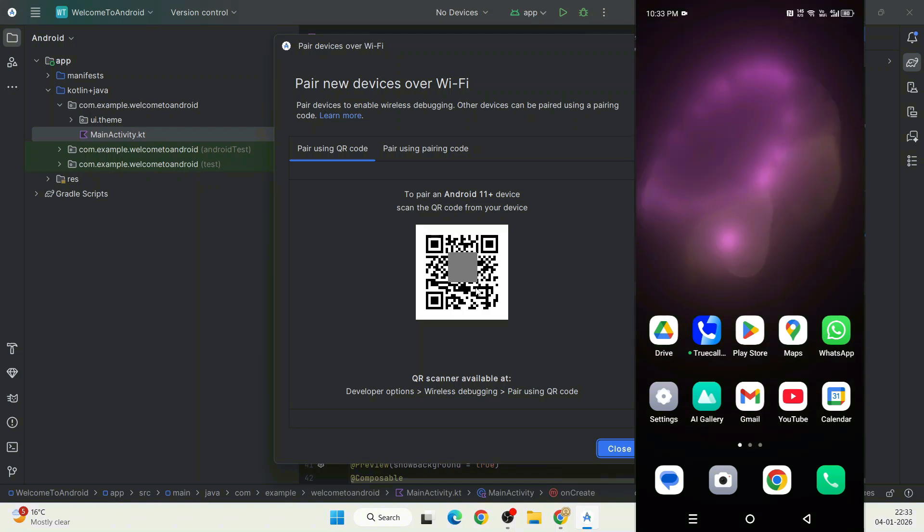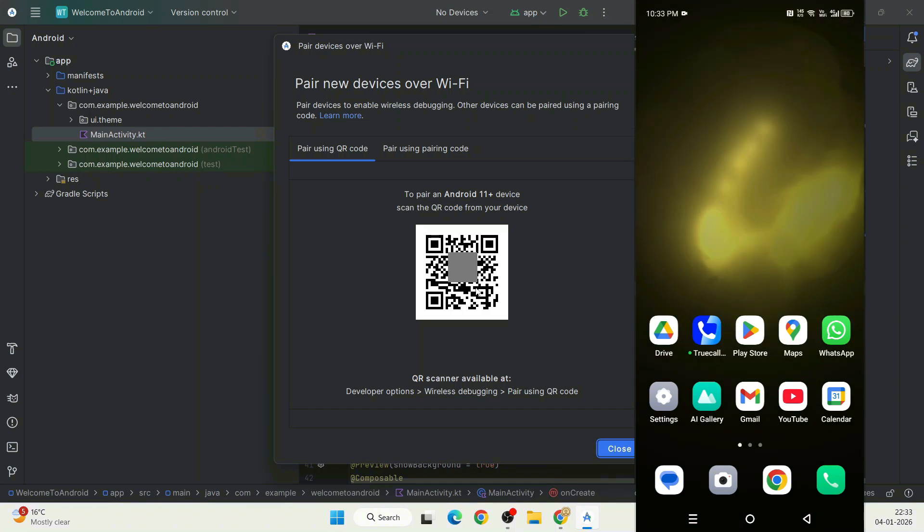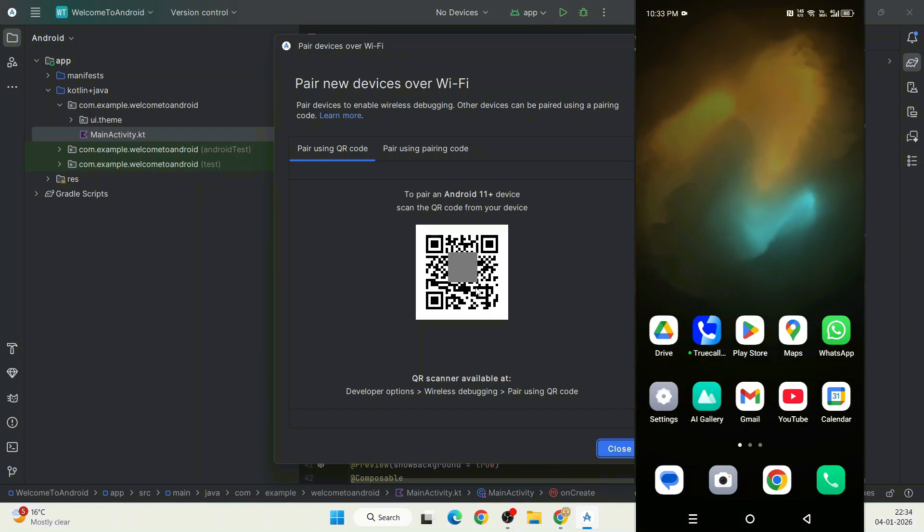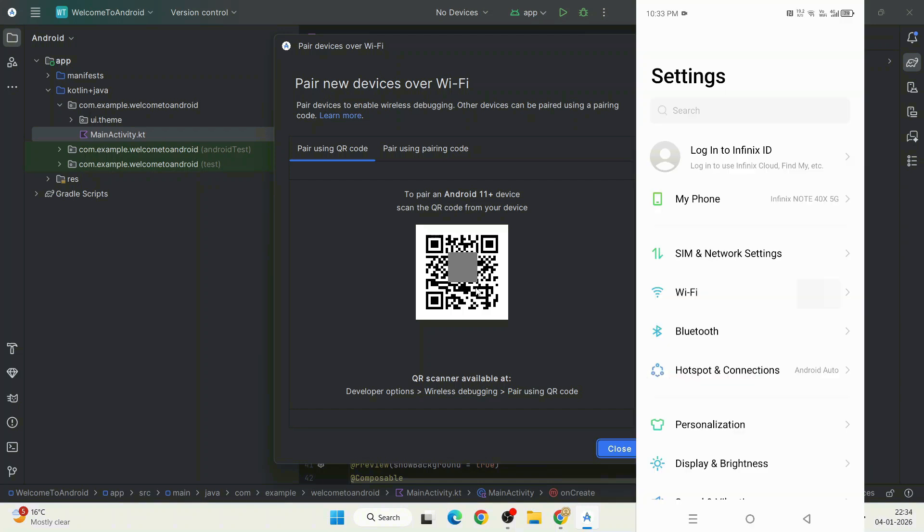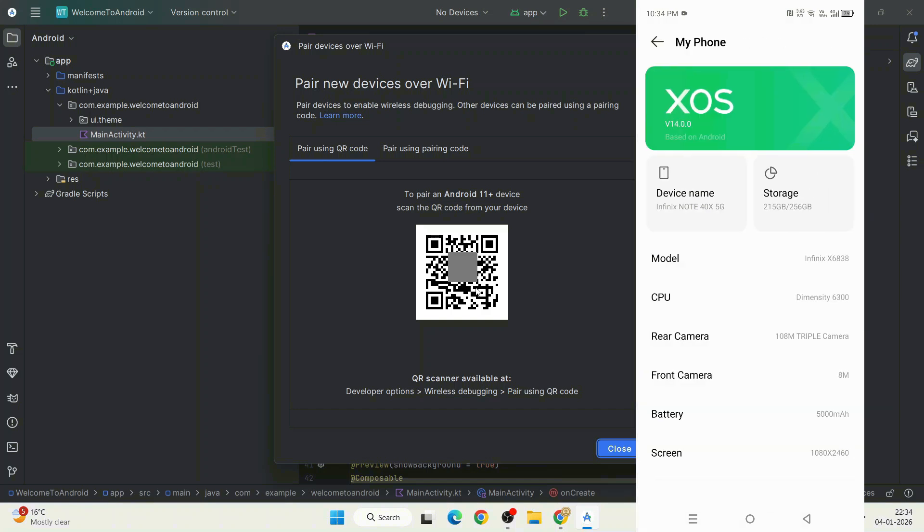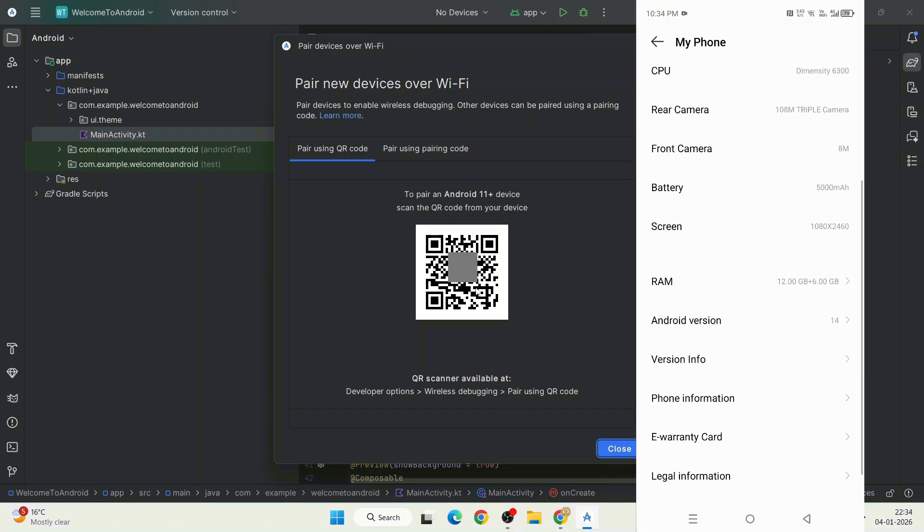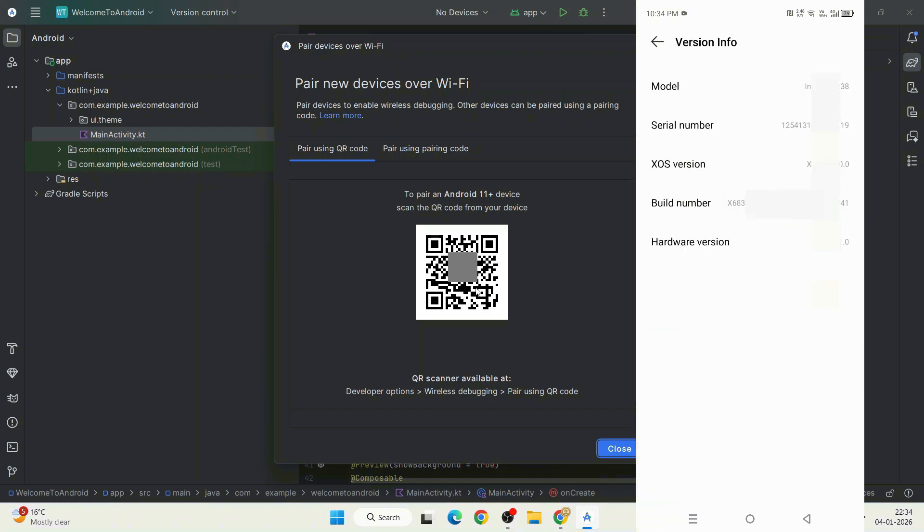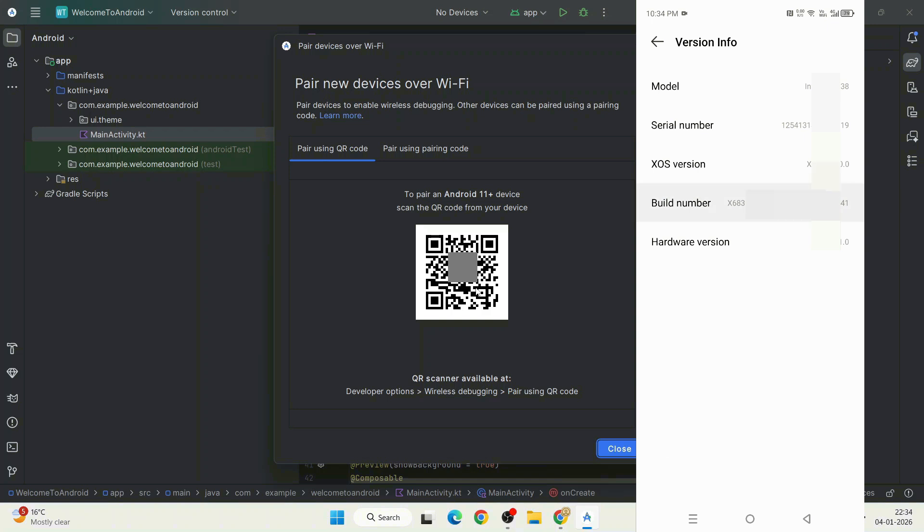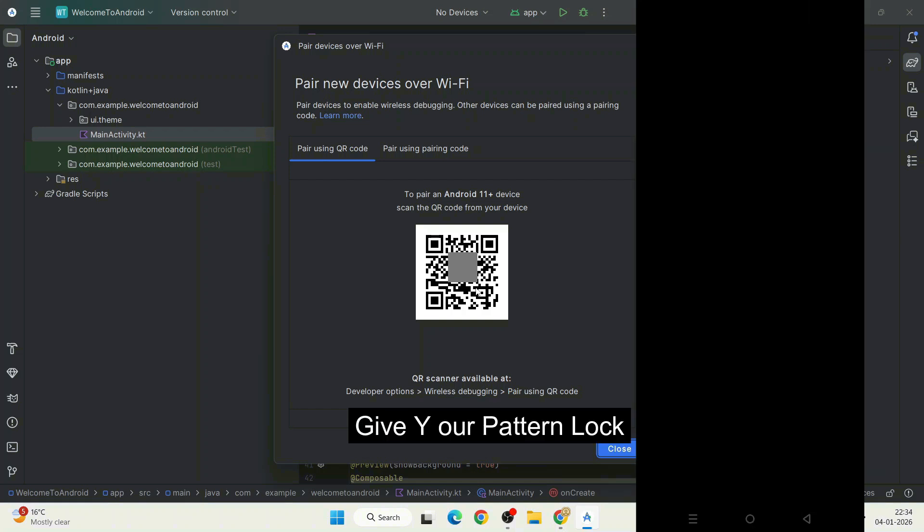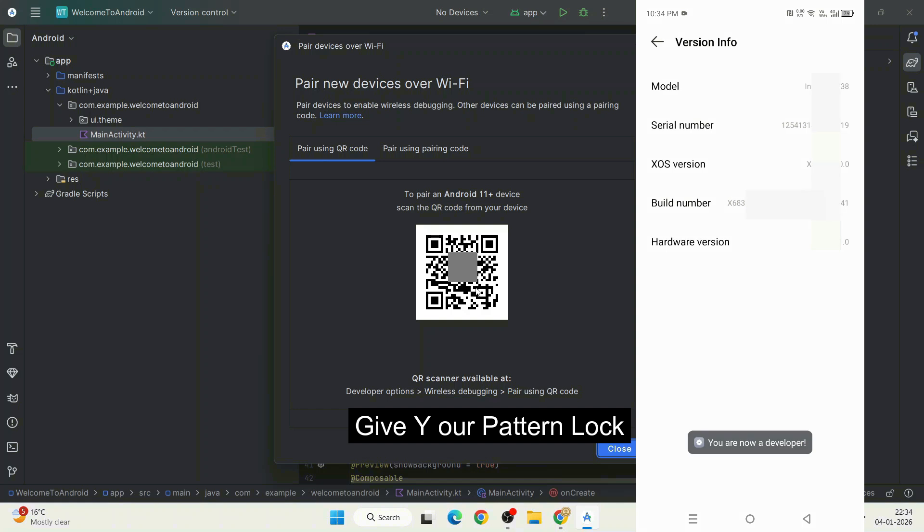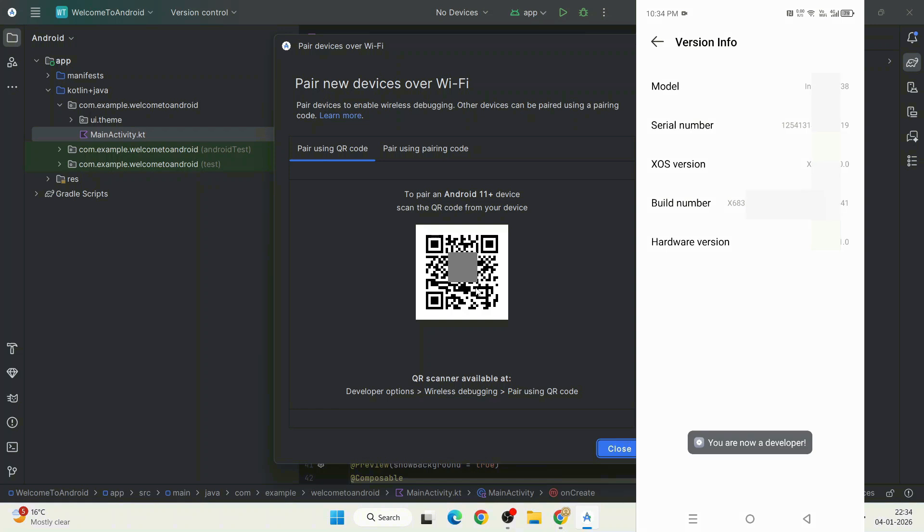Now let's jump to our Android phone. Go to Settings and click on My Phone, then scroll down a little and you'll get Version Info. Go there and you'll get Build Number. Keep clicking this Build Number. Three steps away from being a developer, two steps away, one step away, and finally you are a developer. Confirm by putting your pattern and now you are a developer.